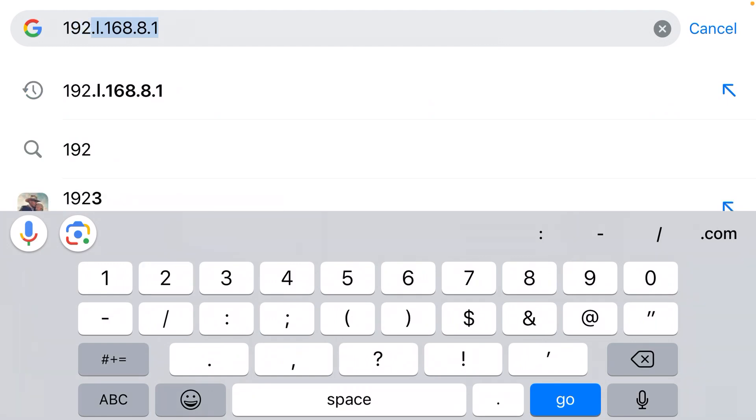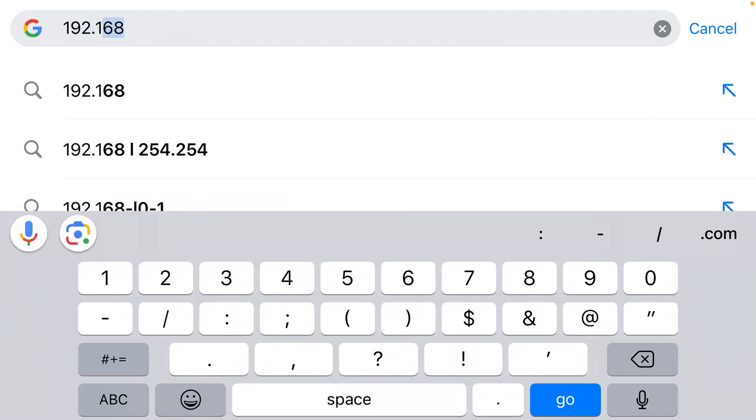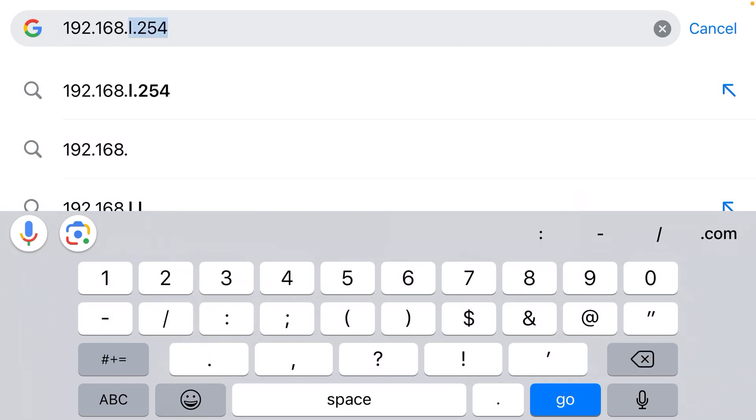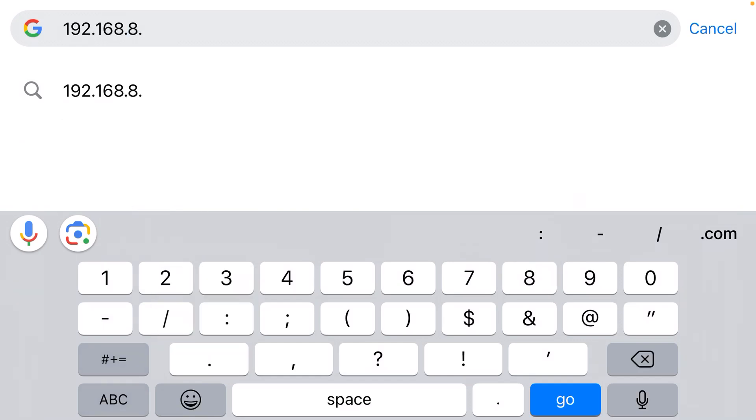You need to type the IP address out manually: 192.168.8.1. That will bring you to the login page for your router. The username is usually admin, the password is usually also admin. That should get you in and allow you to control all the settings like the name of your router Wi-Fi network.